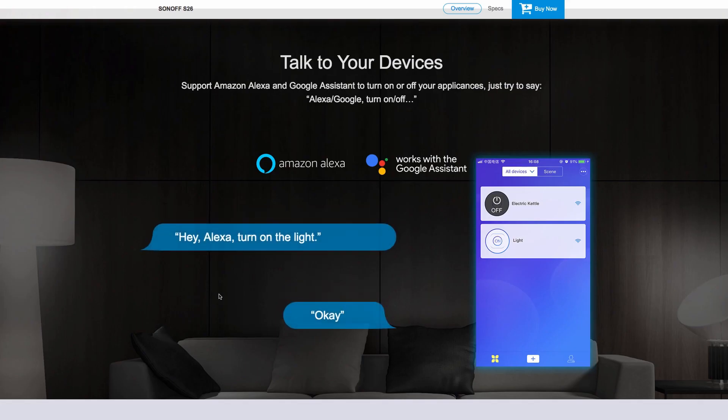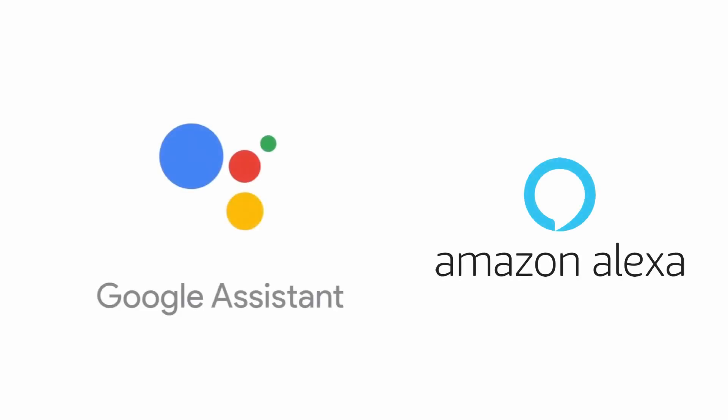Oh, and it also integrates with Alexa and Google Assistant if you're into that voice recognition thing. I'm not.